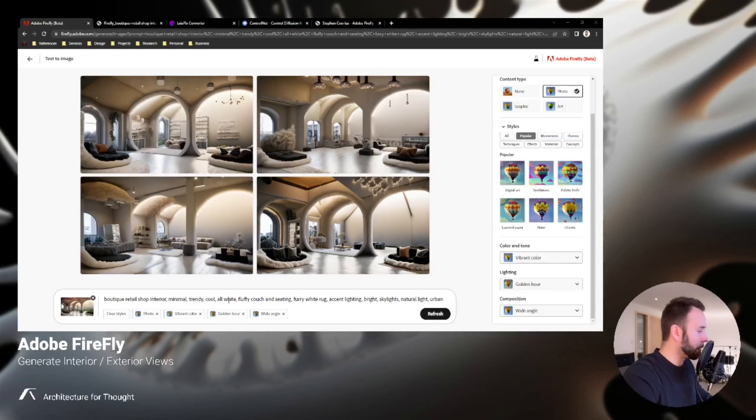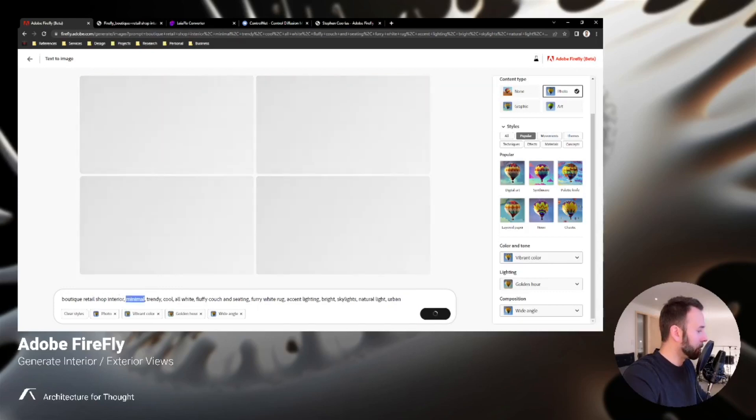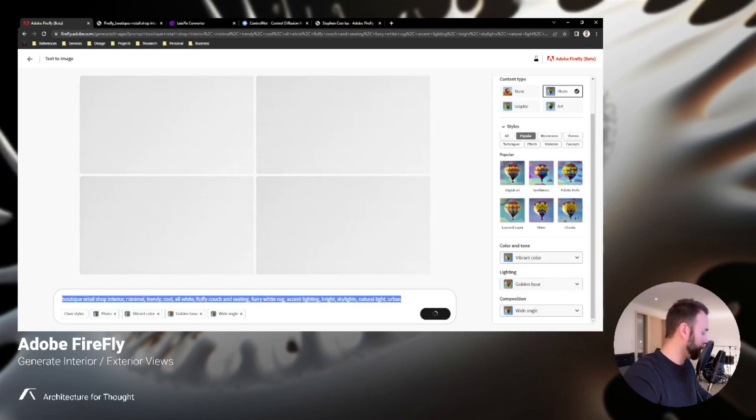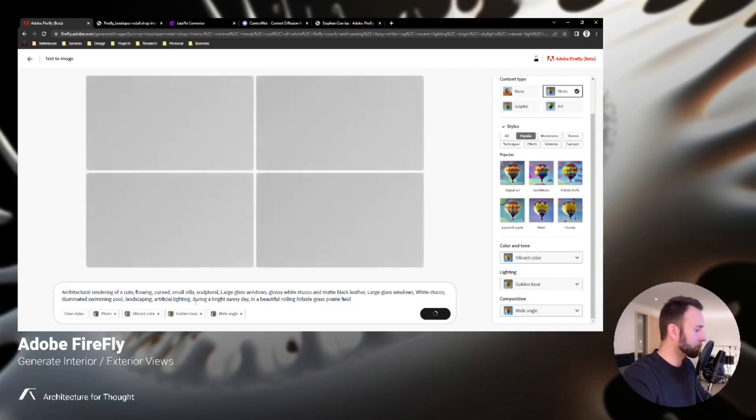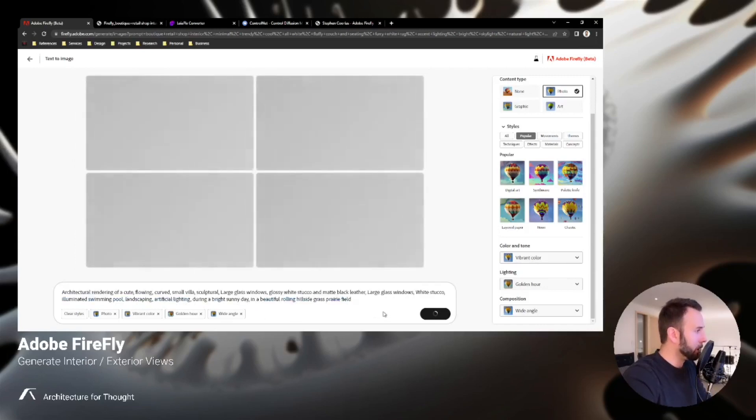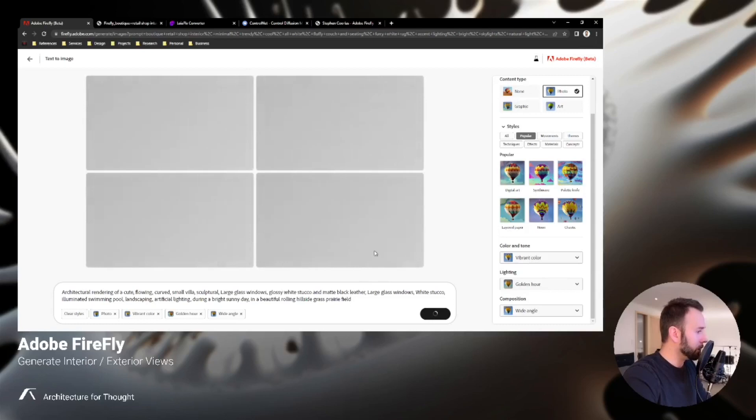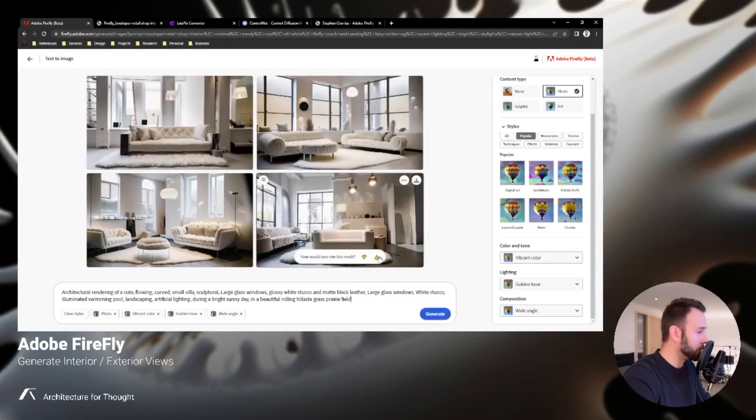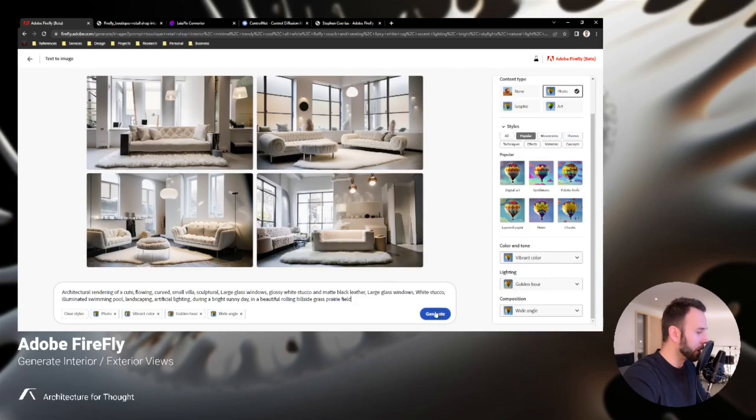So those are our interior views. Next we're going to jump to some exterior views and I have a prompt that I'm going to load in. First we're going to clear all of our stuff out here. And while it's generating you'll see basically what it would have generated without any prompt. So very different from our reference images, so you can see the effect that it had.